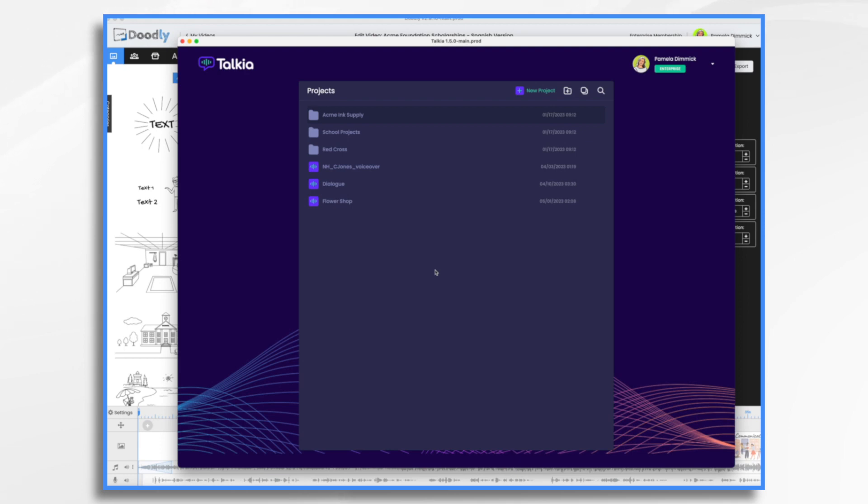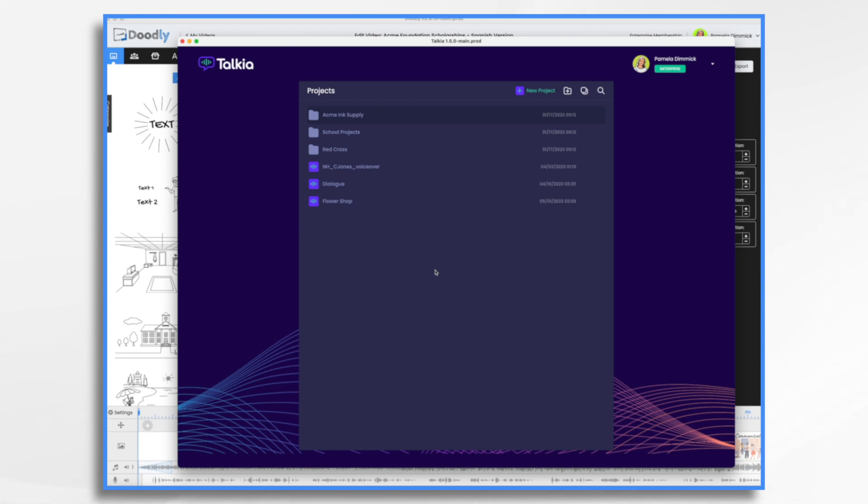Let's start with the voiceover. And while that sounds like that's going to be the hardest part, it's actually the easiest part. So head on over to Takia. And let me tell you, Takia is part of the Voomly Cloud family. So if you subscribe to Voomly Cloud, and that's how you have Doodly, then you also have access to Takia. If not, it's worth checking it out. So what is Takia? Well, it offers high quality text to speech conversion in multiple languages.